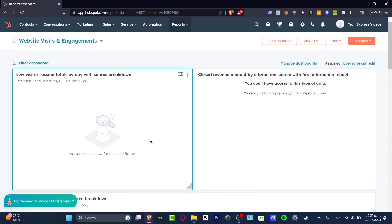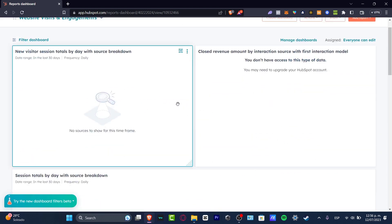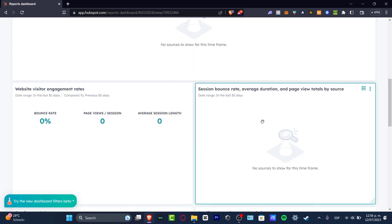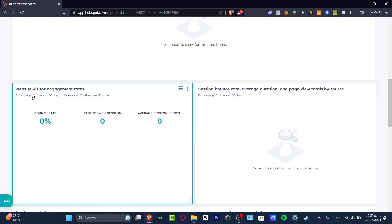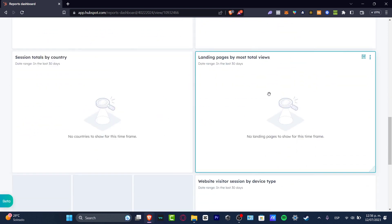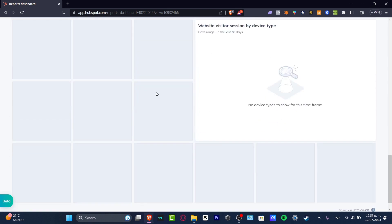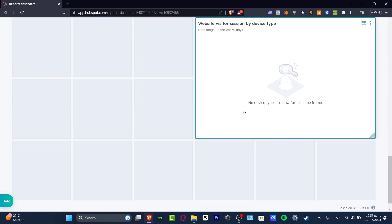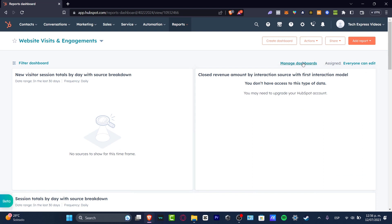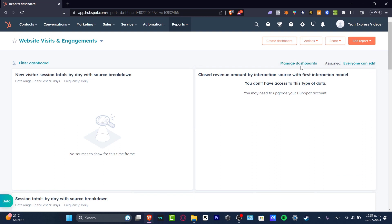This should be showing me the new elements that we just generated. As you can see, we have the filtered dashboard showing how many people clicked here, how many visited my website, landing page sessions, totals by country, website visitors, and all of that.